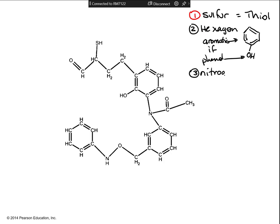The third thing to look for is nitrogen, because nitrogen is either an amine or an amide. If you have a nitrogen and none of the carbons connected to the nitrogen have oxygen, then you know it's an amine. It might have one, two, or even three carbons connected, but if none of those carbons have double bond oxygens, then it's an amine.